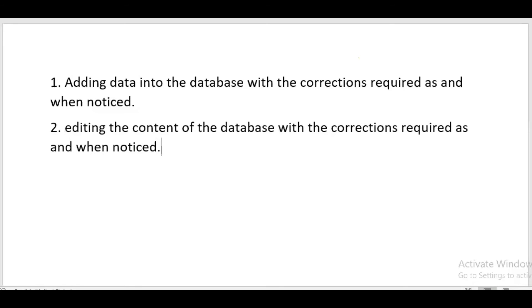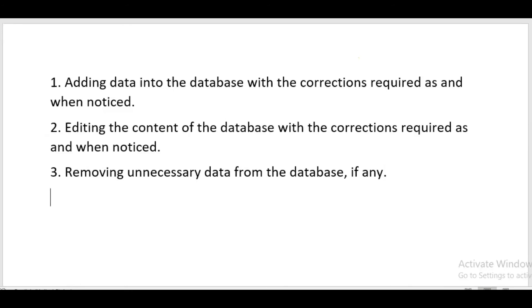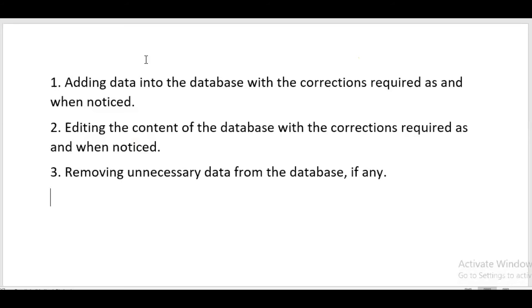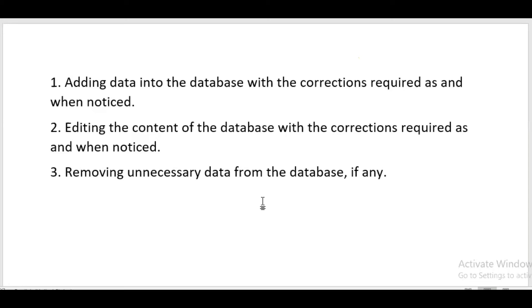Next is removing unnecessary data from the database. Whenever a student takes a leaving certificate from the school, moving to a new school, or has passed out from 12th, we are supposed to remove that student's data from the database. This is removing unnecessary data from the database if any.